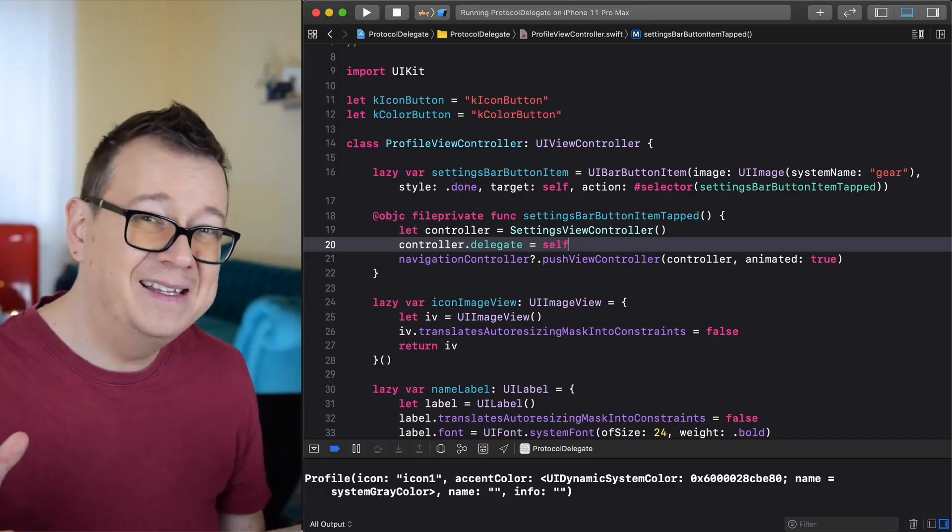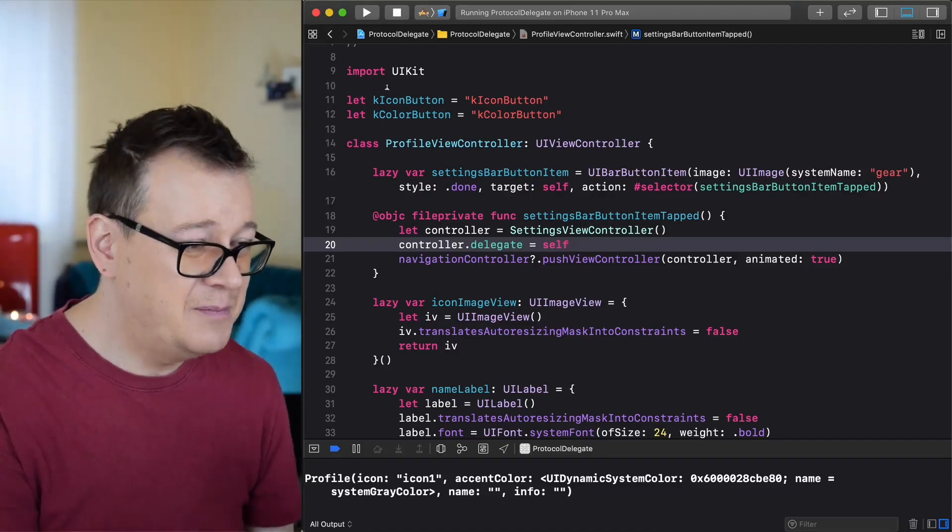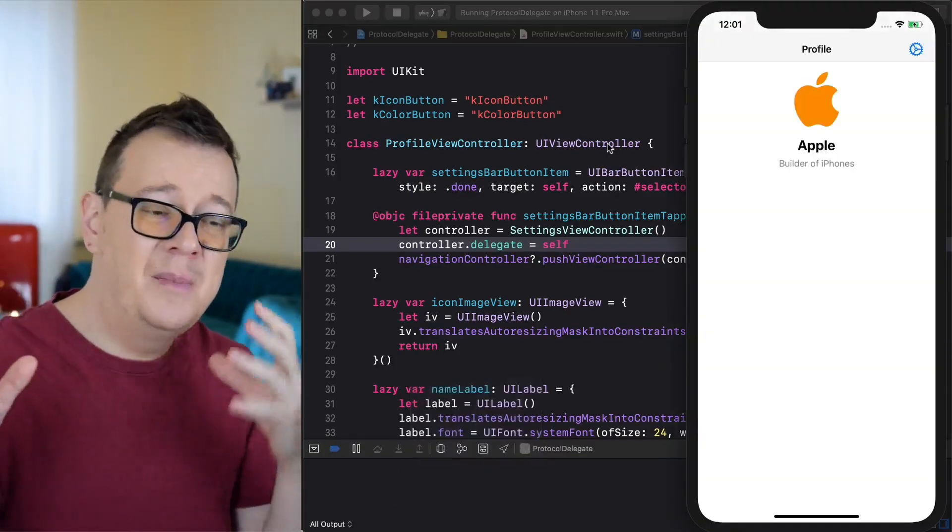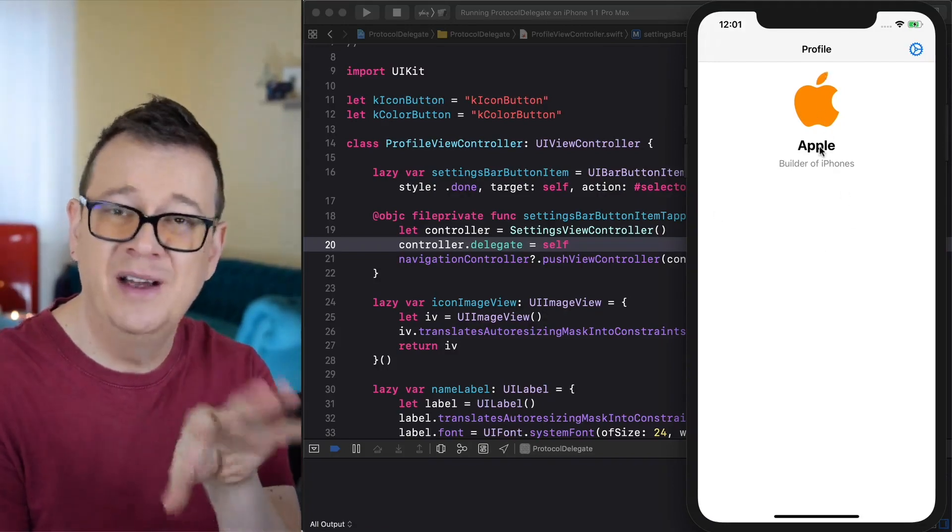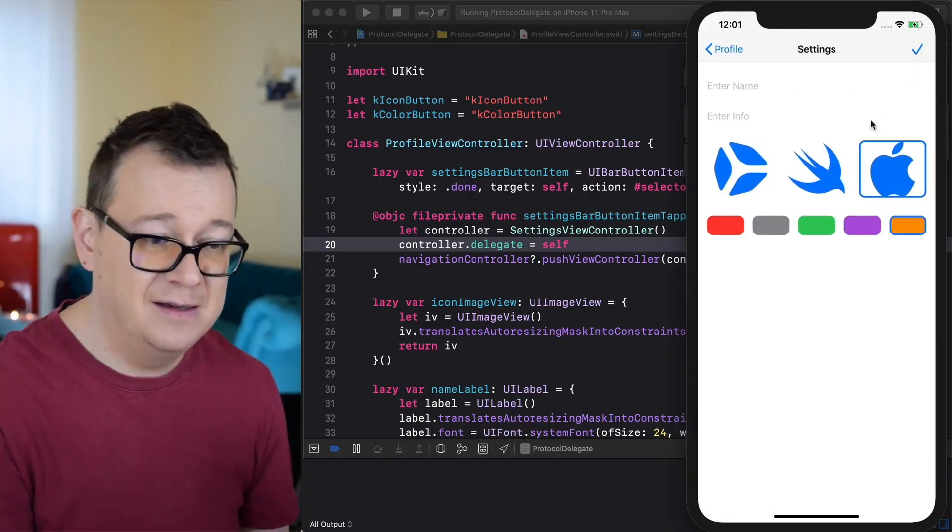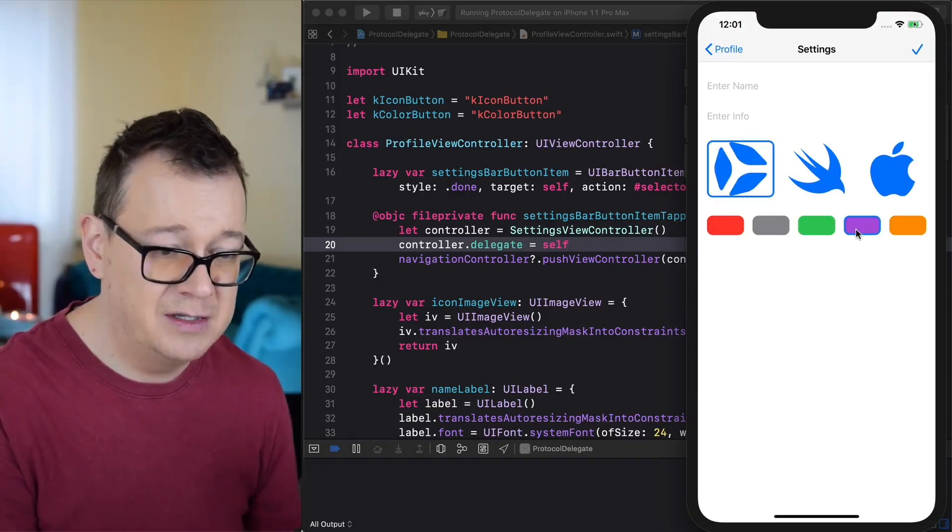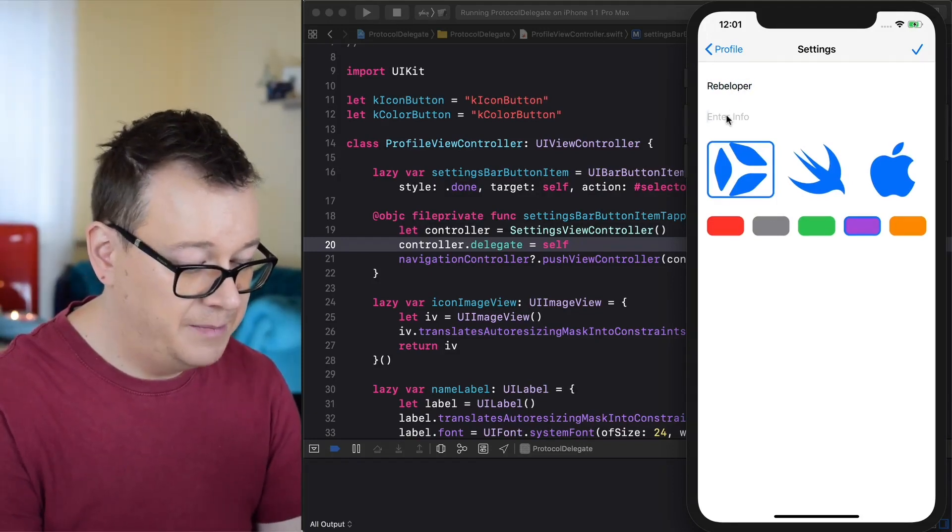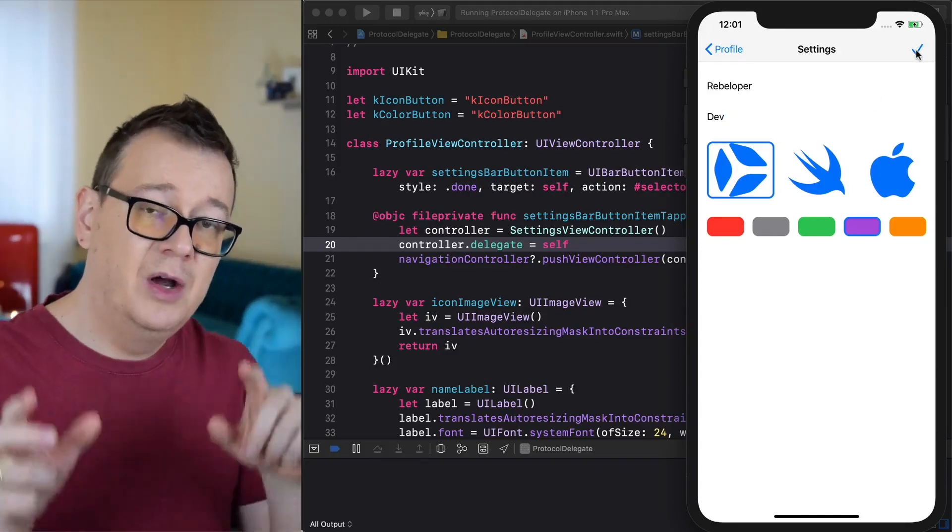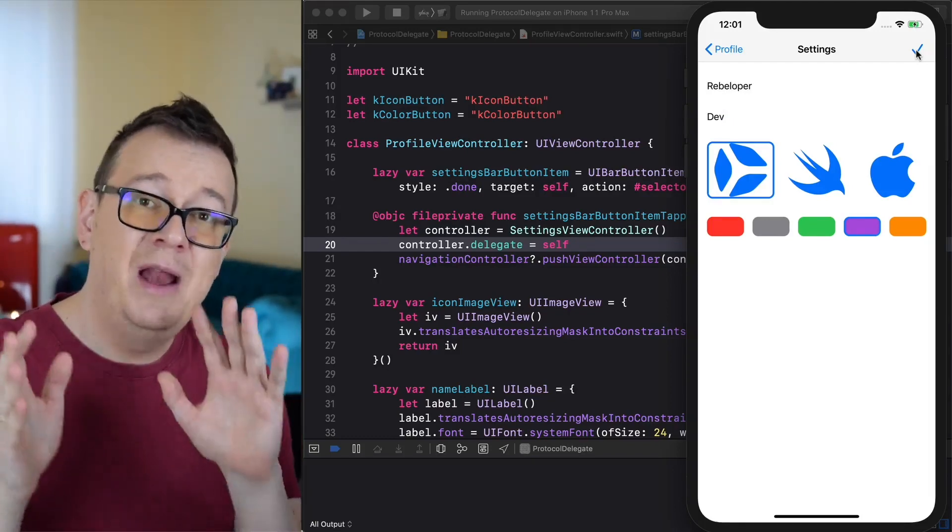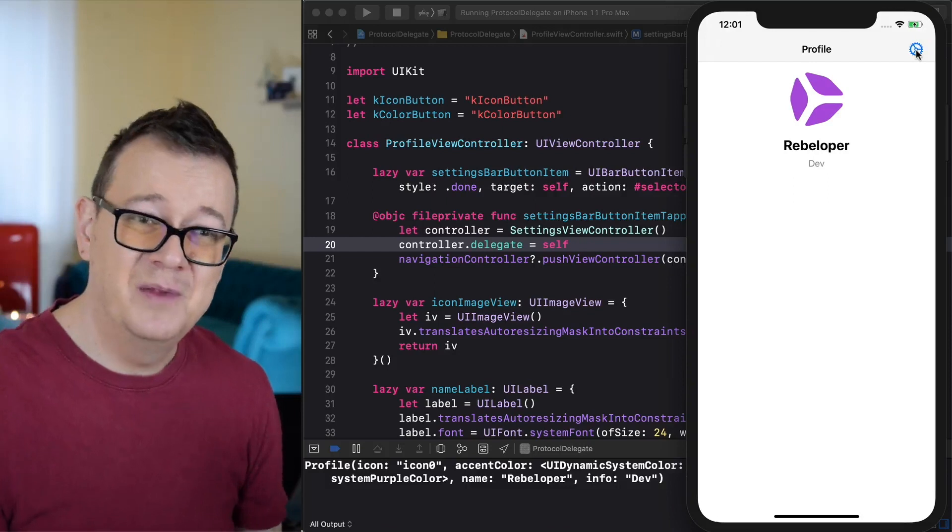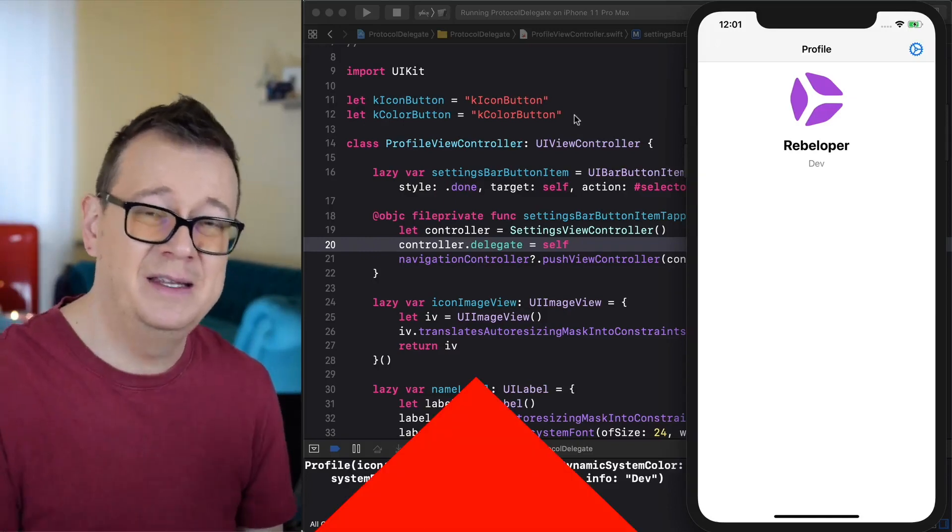Let's build and run again. We are kind of a master and worker, this is the worker, the profile. Currently we have some default values, go ahead and take a look at the code for the details. Now we go to the master, the boss, and we select let's say our rebeloper logo and some nice color to it and enter rebeloper and let's enter some info dev. When we do tap on this check mark, whomever is listening for this delegate function, it will implement it. The profile will listen to it and there we go, we have implemented the protocol to our profile view controller and that's how simple it is.